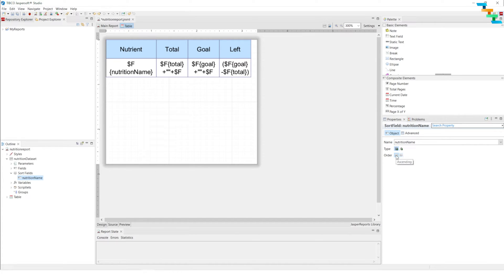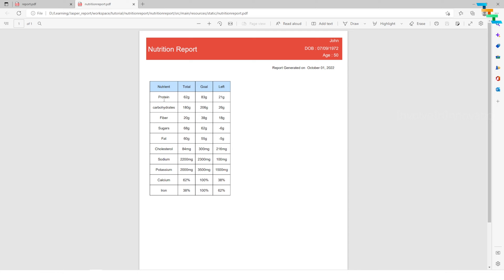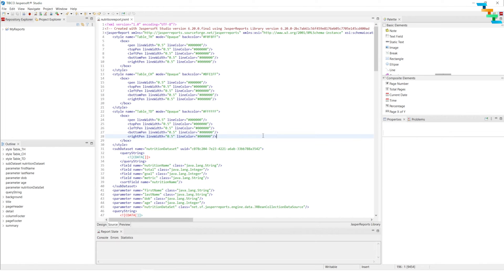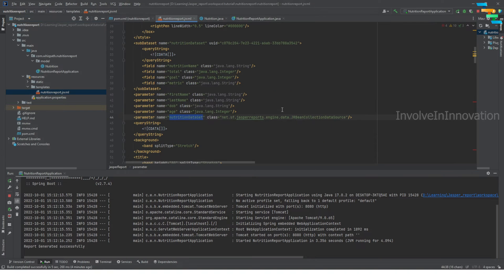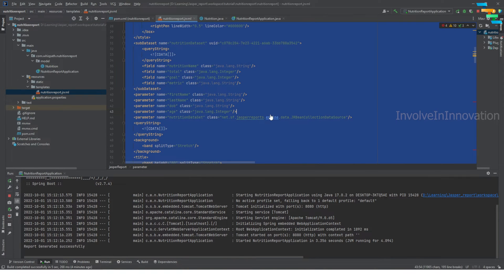Select ascending order. Now save this jrxml. Here this is how our previous report looks — we have protein, carbohydrate, and it is not sorted in ascending order. Copy this jrxml and replace the jrxml.